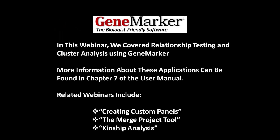Thank you for watching this GeneMarker webinar. In this webinar, we covered relationship testing and cluster analysis using GeneMarker. More information about these applications can be found in Chapter 7 of the user manual. Related webinars that you might find useful include Creating Custom Panels, the Merge Project Tool, and Kinship Analysis.